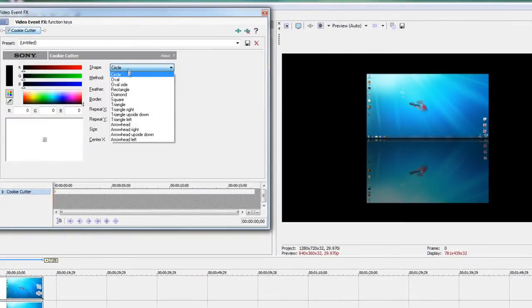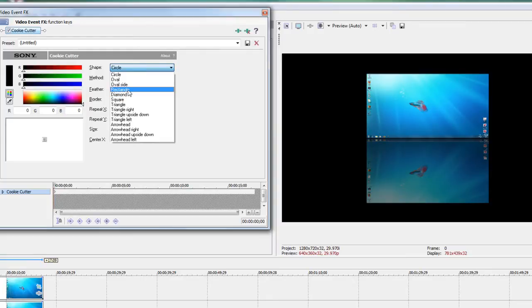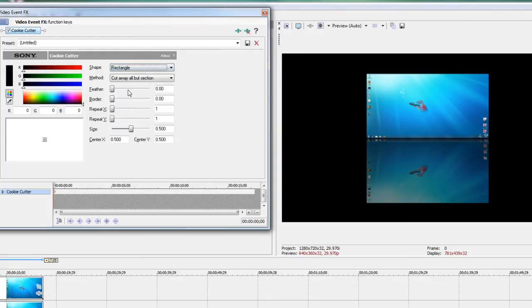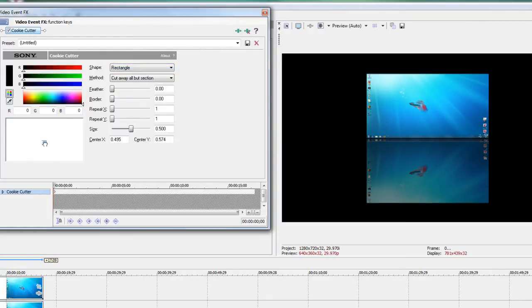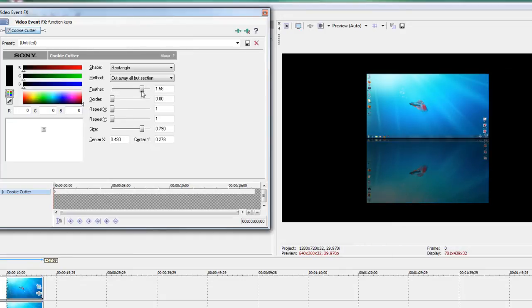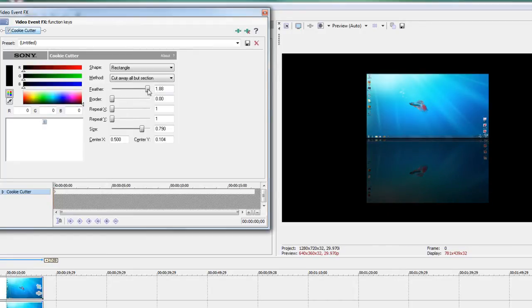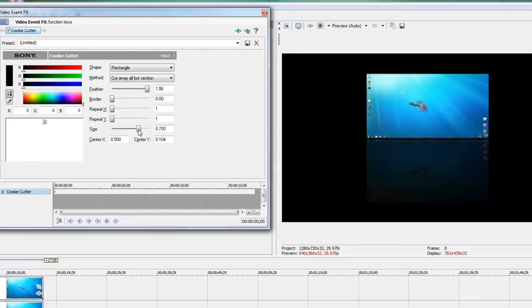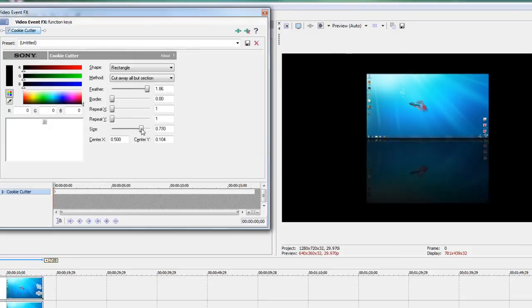You'll want to make the shape a rectangle or square and move the clip upwards a bit and put the size up. Now drag the feather slider and you should see the bottom edge of the clip start to blur. You can just mess around with that to get the effect you want.